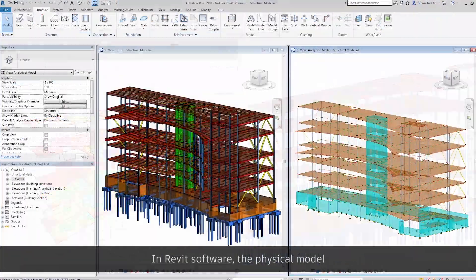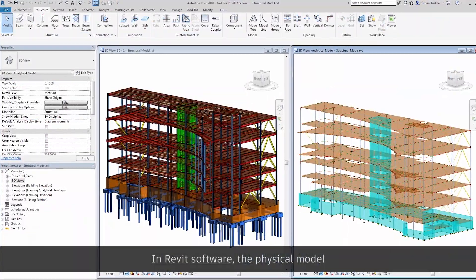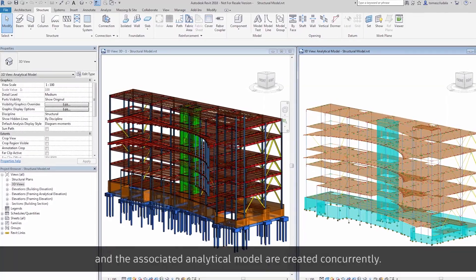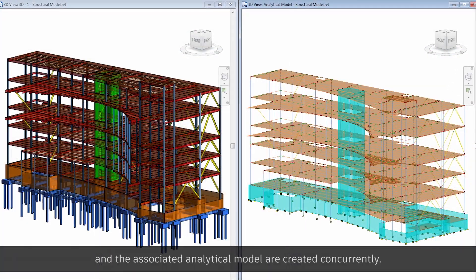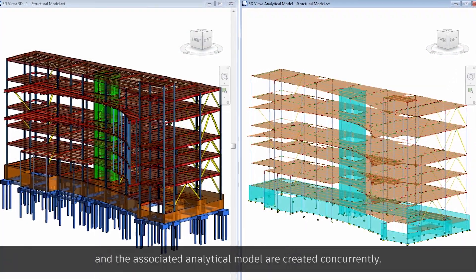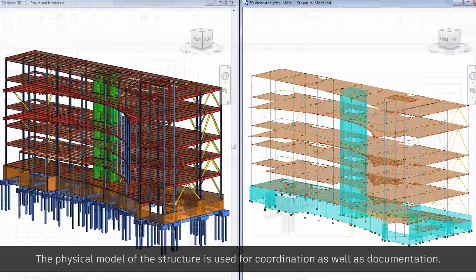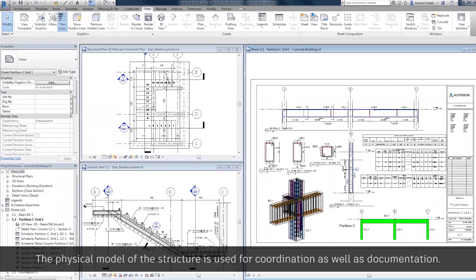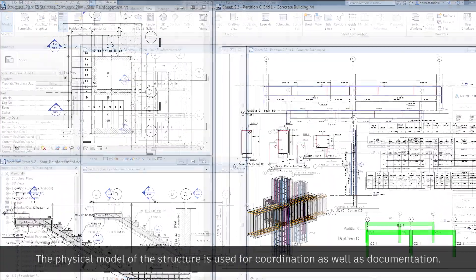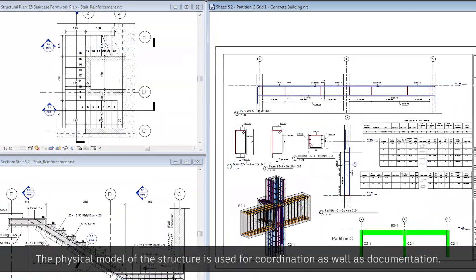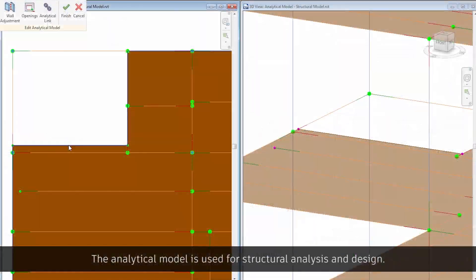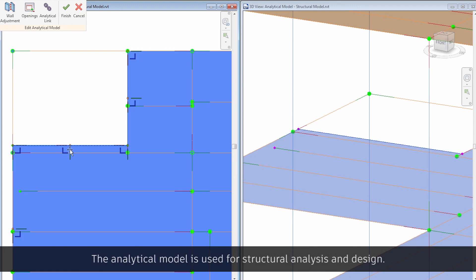In Revit software, the physical model and the associated analytical model are created concurrently. The physical model of the structure is used for coordination as well as documentation. The analytical model is used for structural analysis and design.